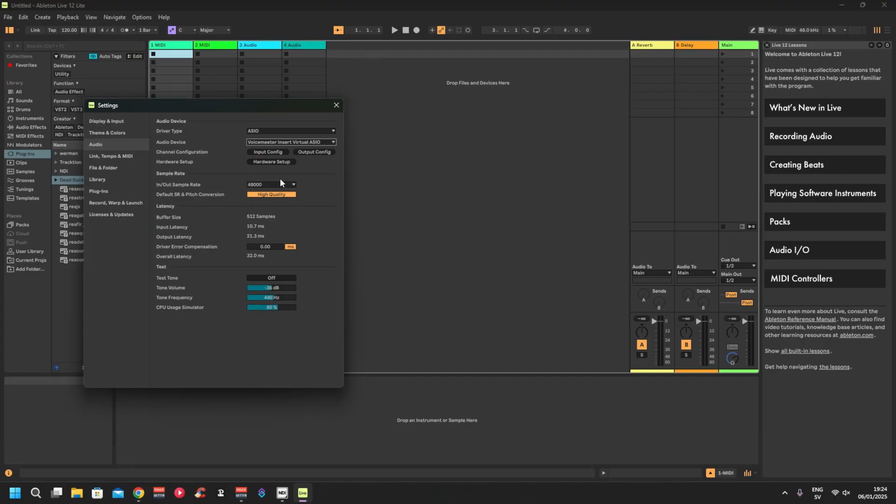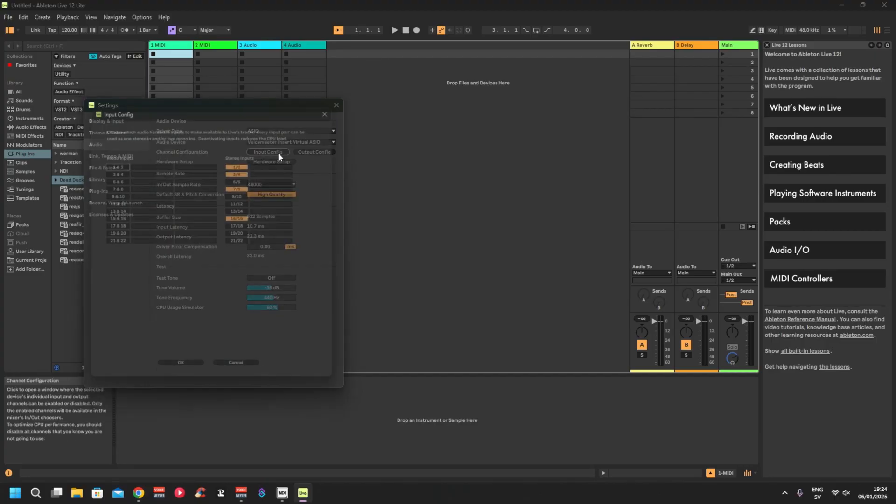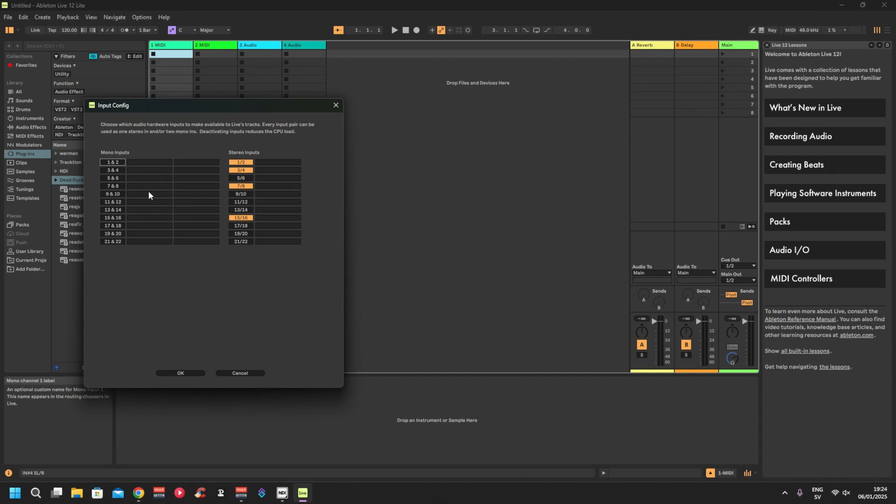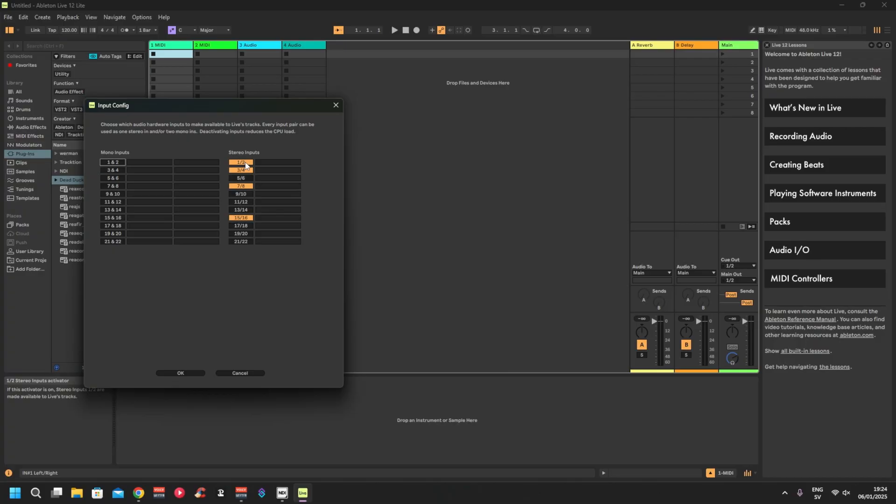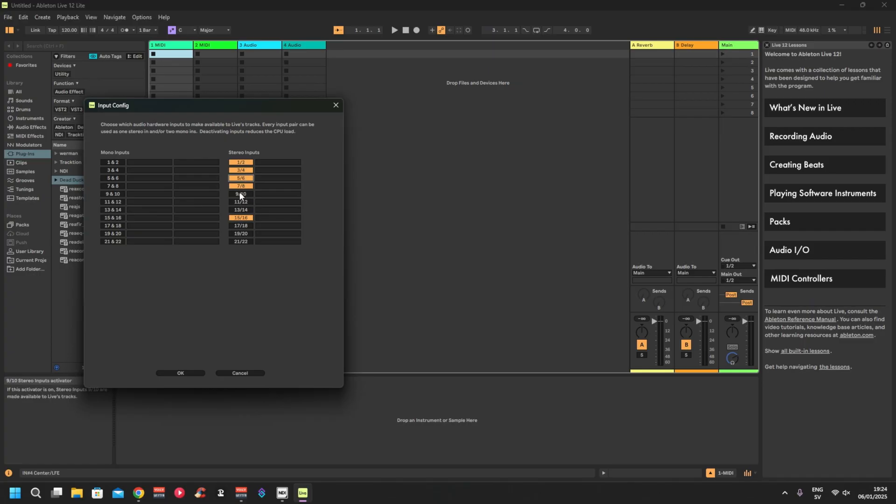Or if you're using 44, then you pick your input channels and stereo inputs. That's what I'm using. So you have to think that every channel on your VoiceMeeter has one left and right, so it would be one, two, three, four - that's input one, input two, input three.